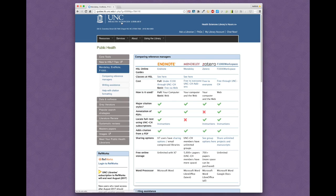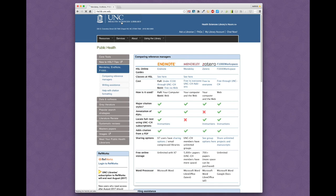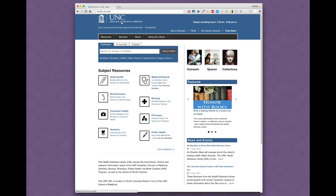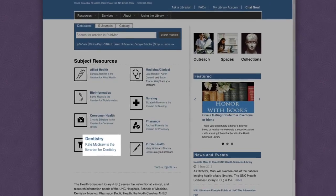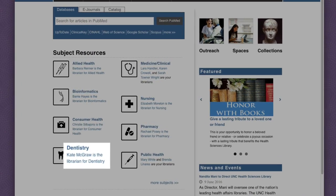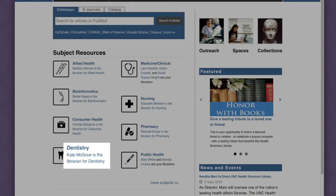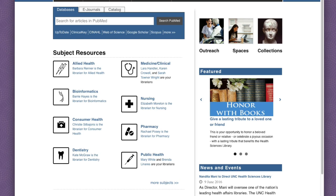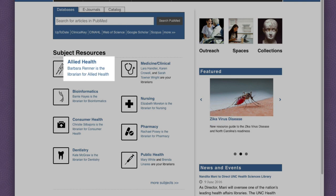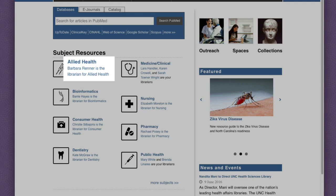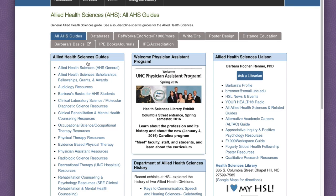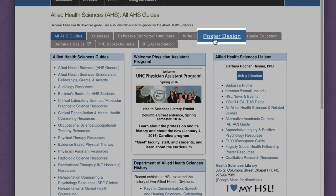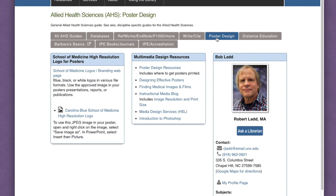Not all of our instruction is directly related to traditional library topics. For example, I teach an oral health literacy class to the second-year dental students. Barbara Renner, our allied health sciences librarian, works with Bob Ladd to provide media design instruction and teach students how to create effective academic posters.